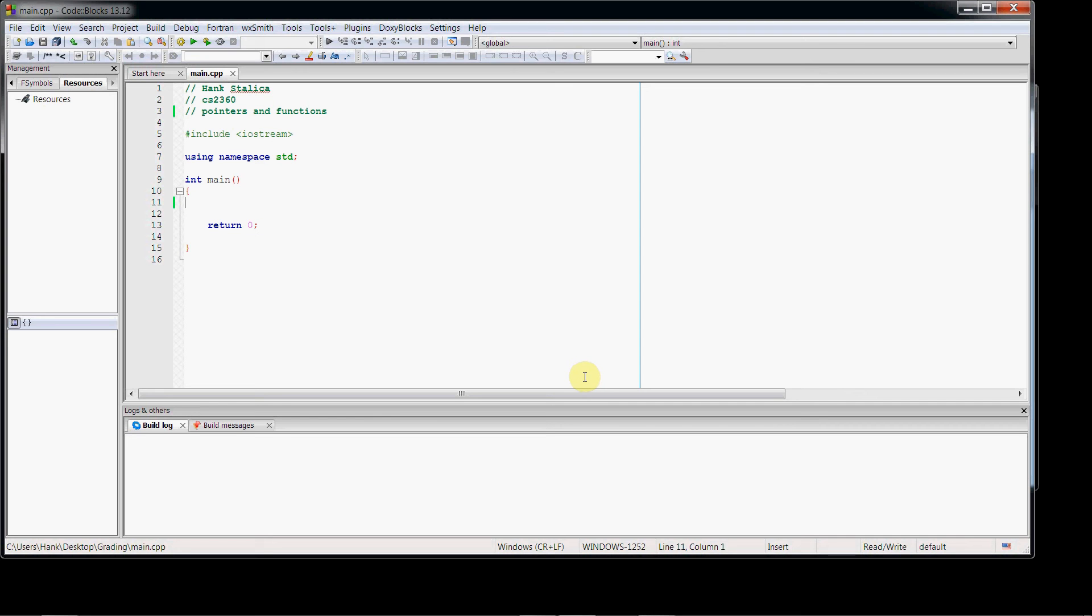Hi guys, welcome back. In this video I'll be covering the fourth installment of the series on pointers in C++.